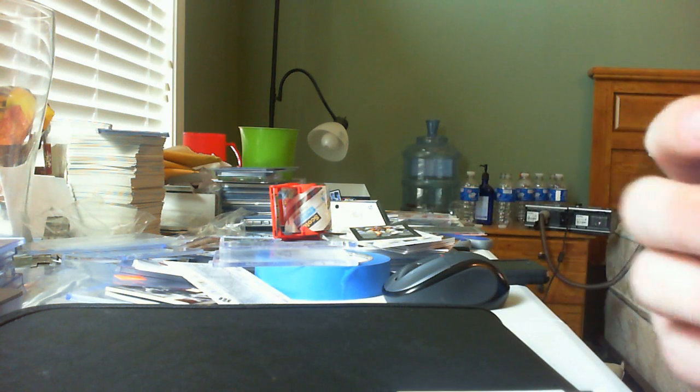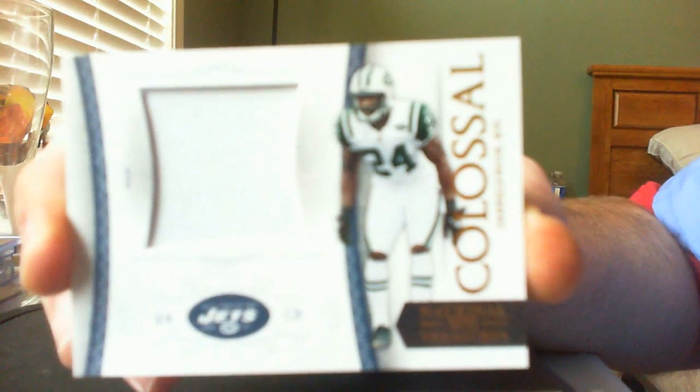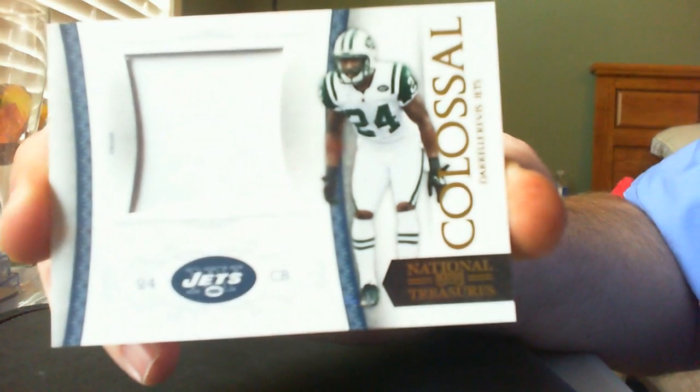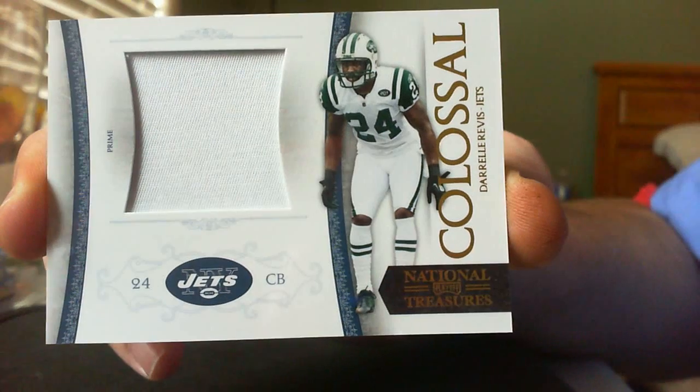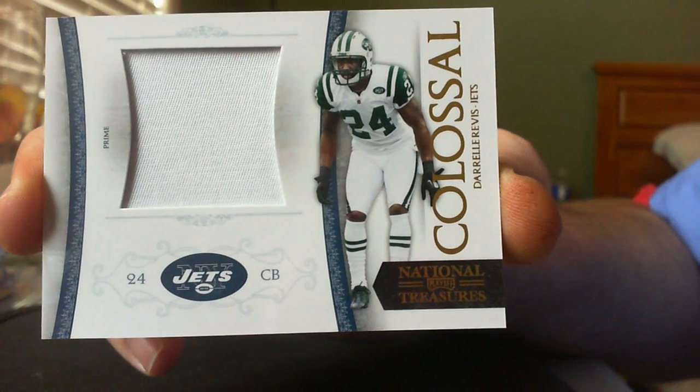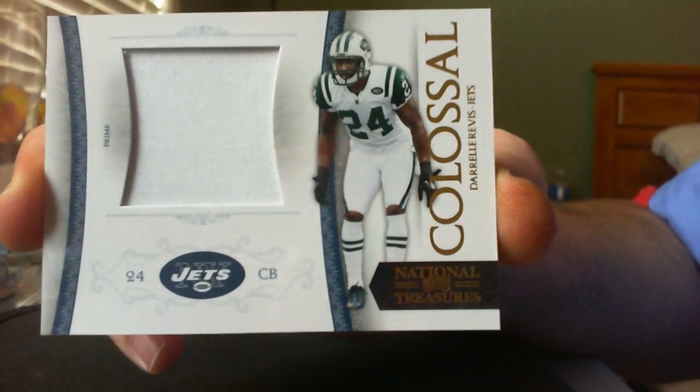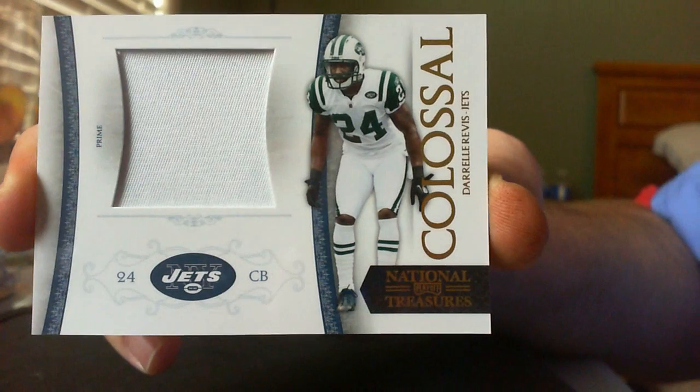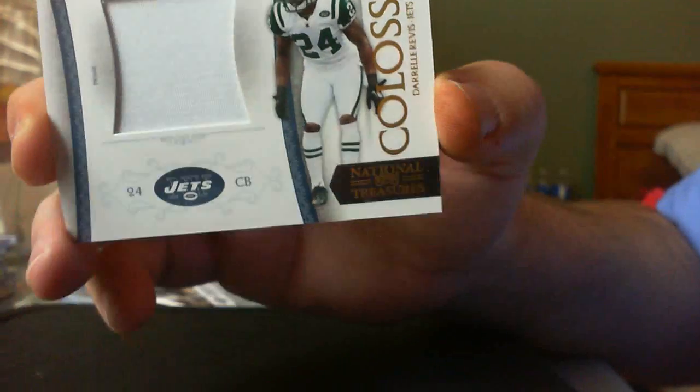First one is a one-color Daryl Revis Prime. That's pretty nice. I picked it up cheap, but it's still patched.